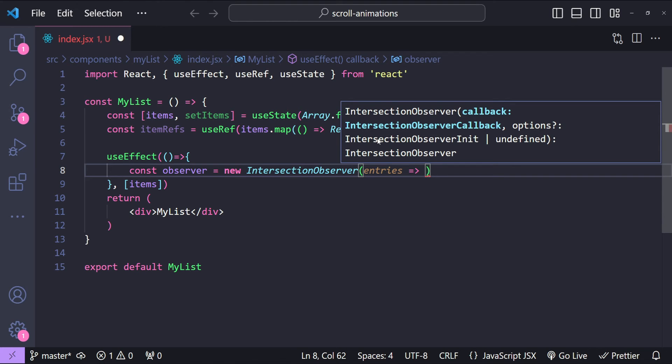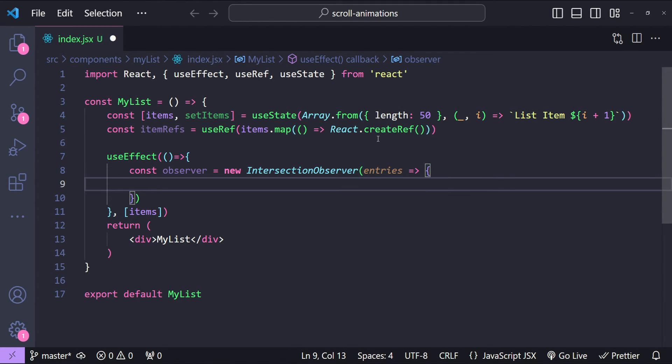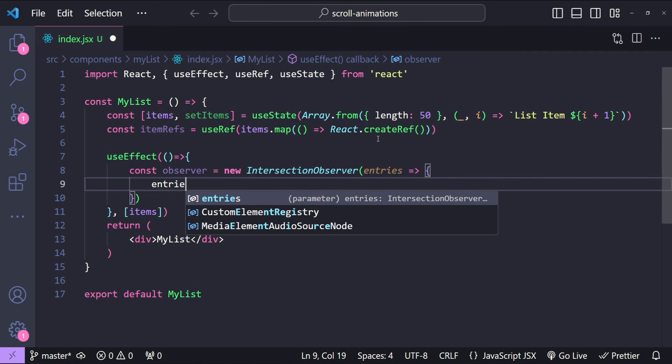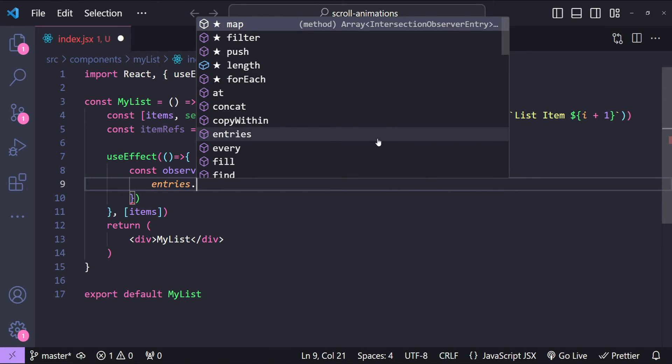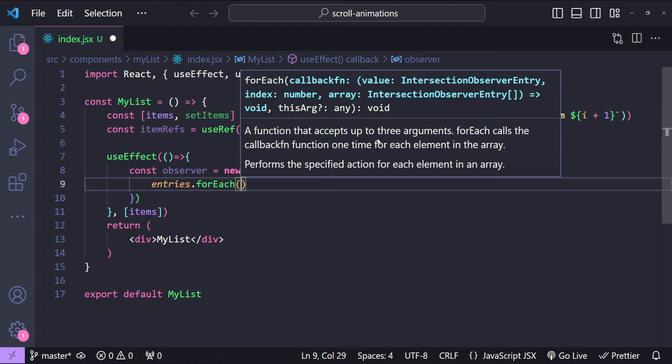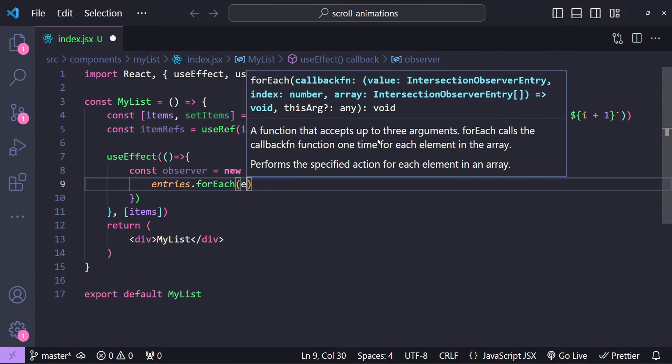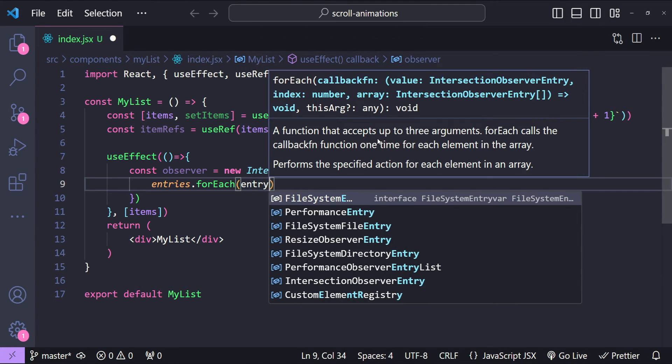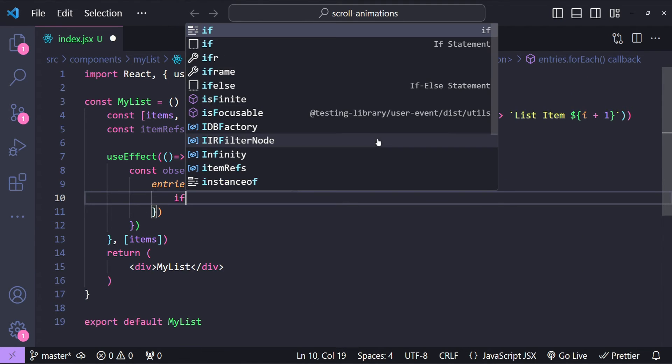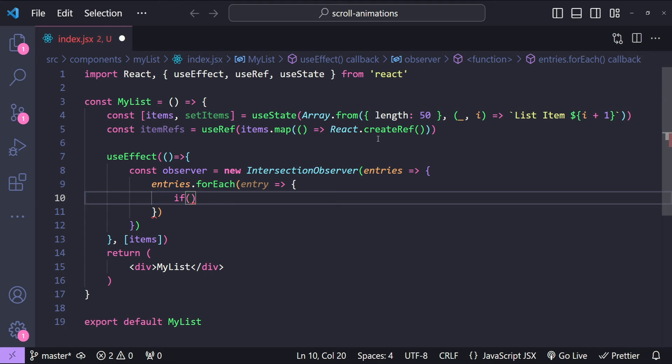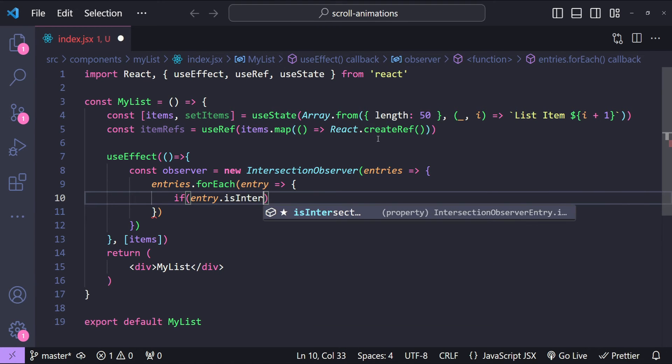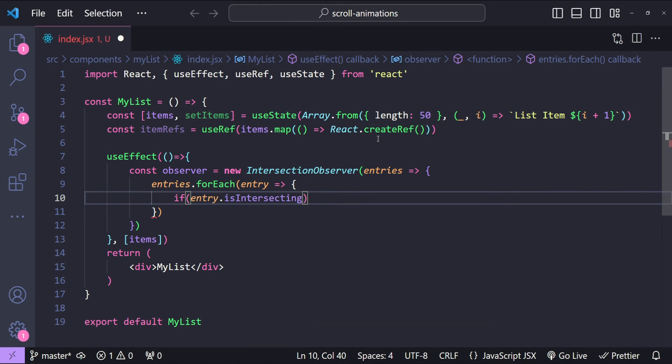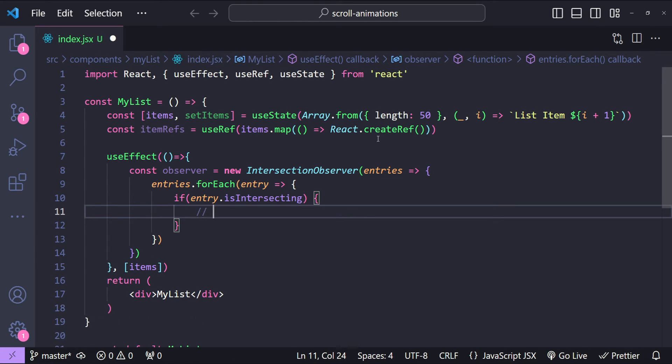For each entry within the entries, if any of these entry is intersecting - so if entry.isIntersecting - if the entries are intersecting, then we are going to apply the animation classes. For now I'm just going to add this comment over here and we will come back to this part later so that you can relate to what we are doing to apply the animations. So 'apply animation classes'.